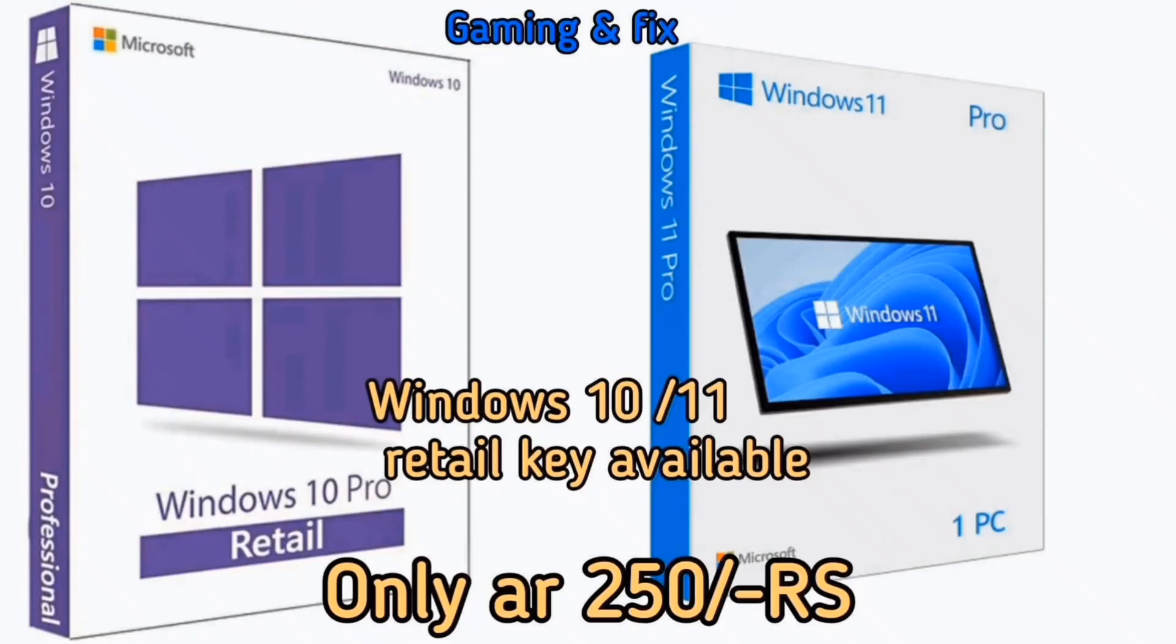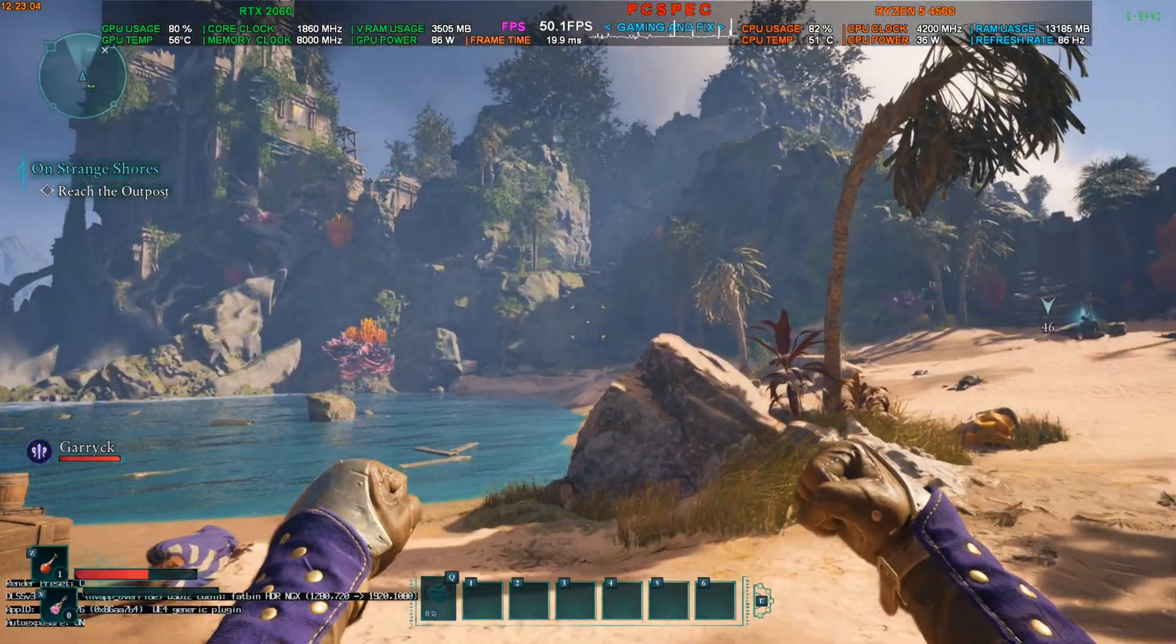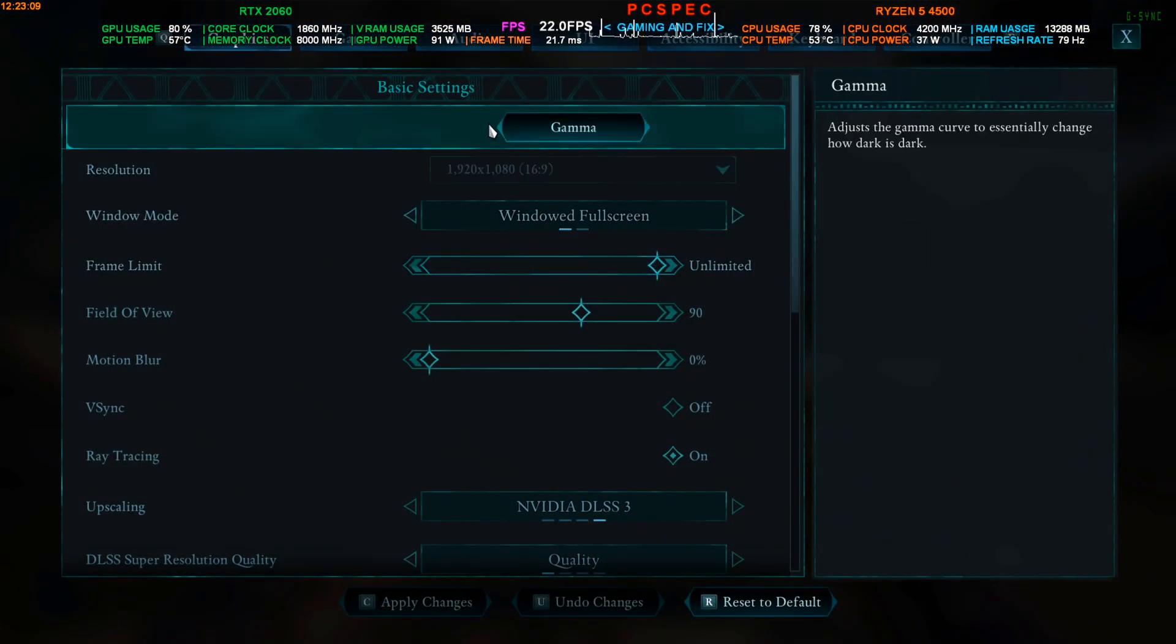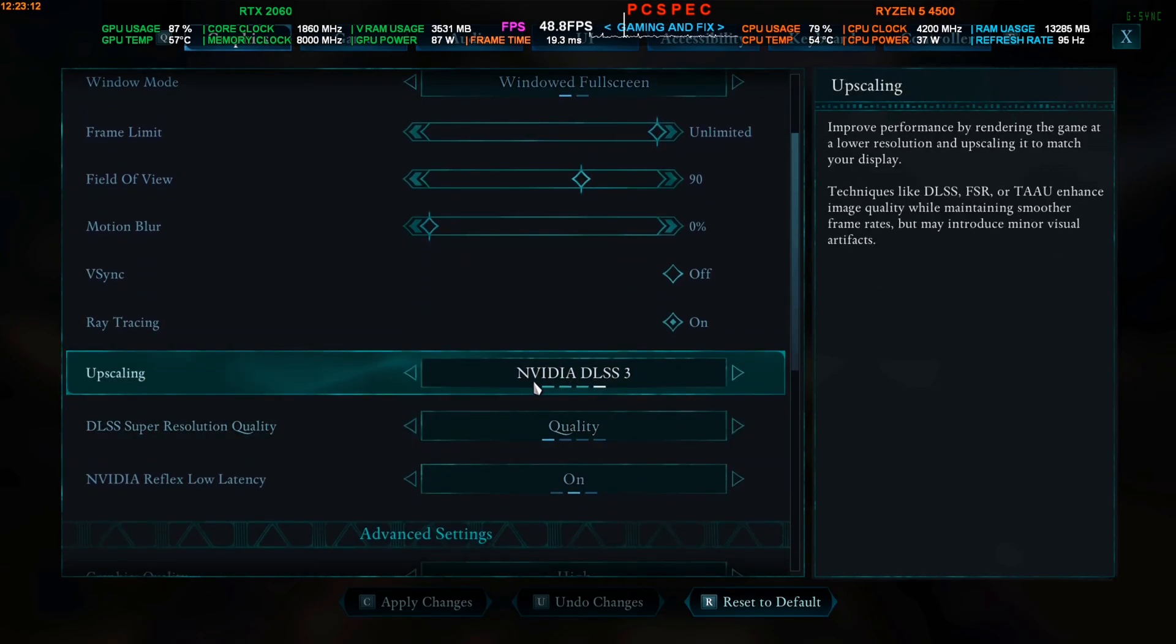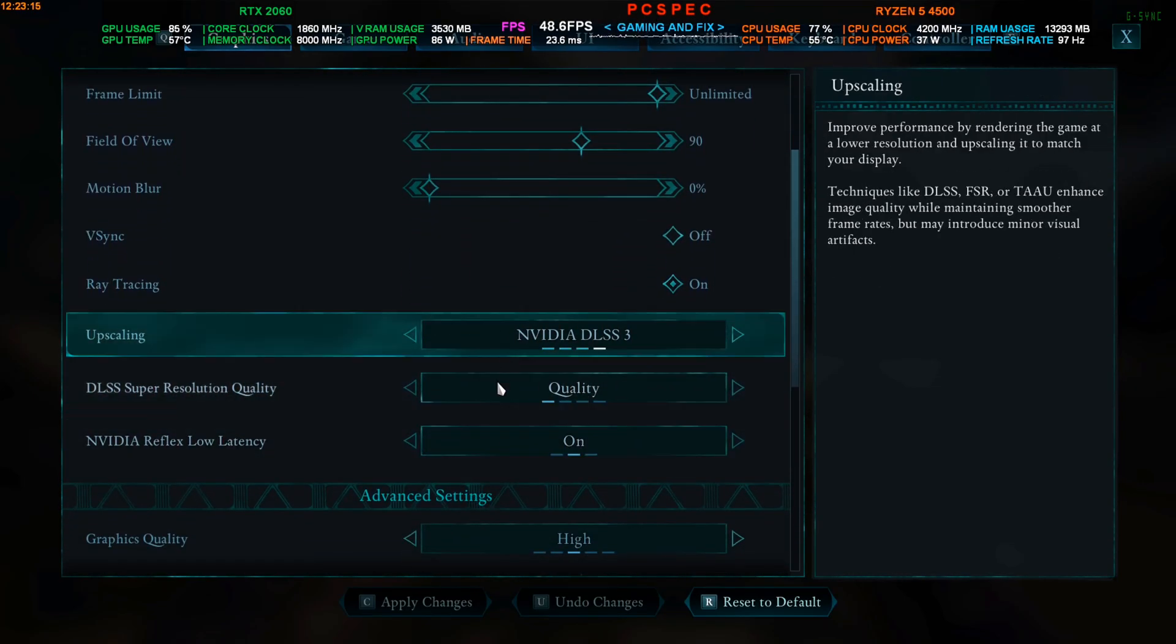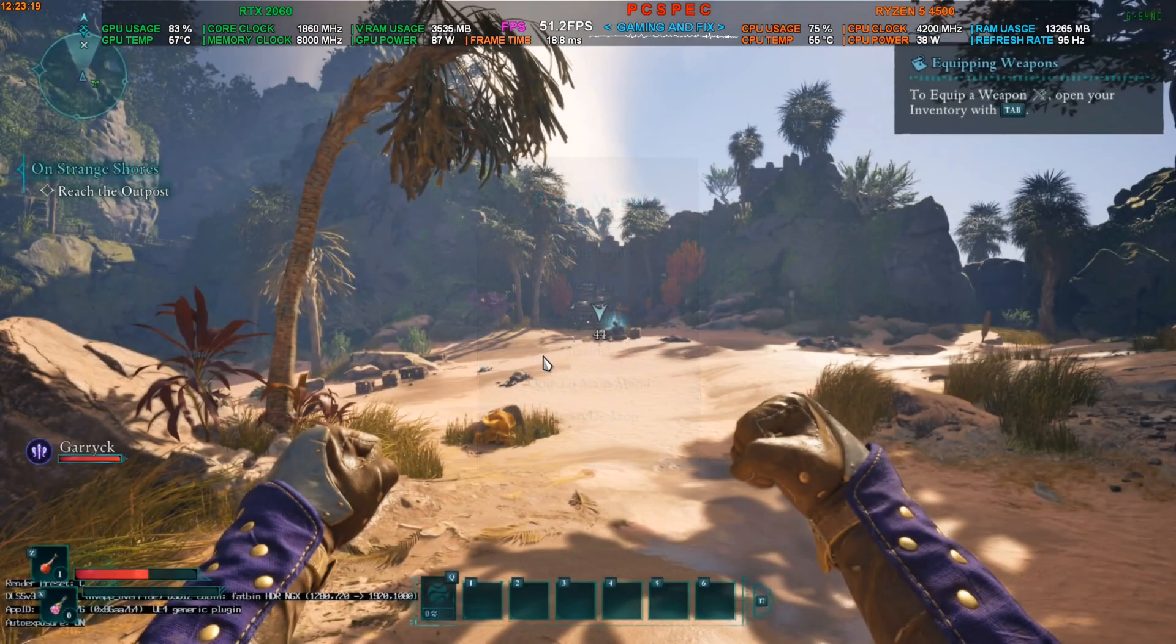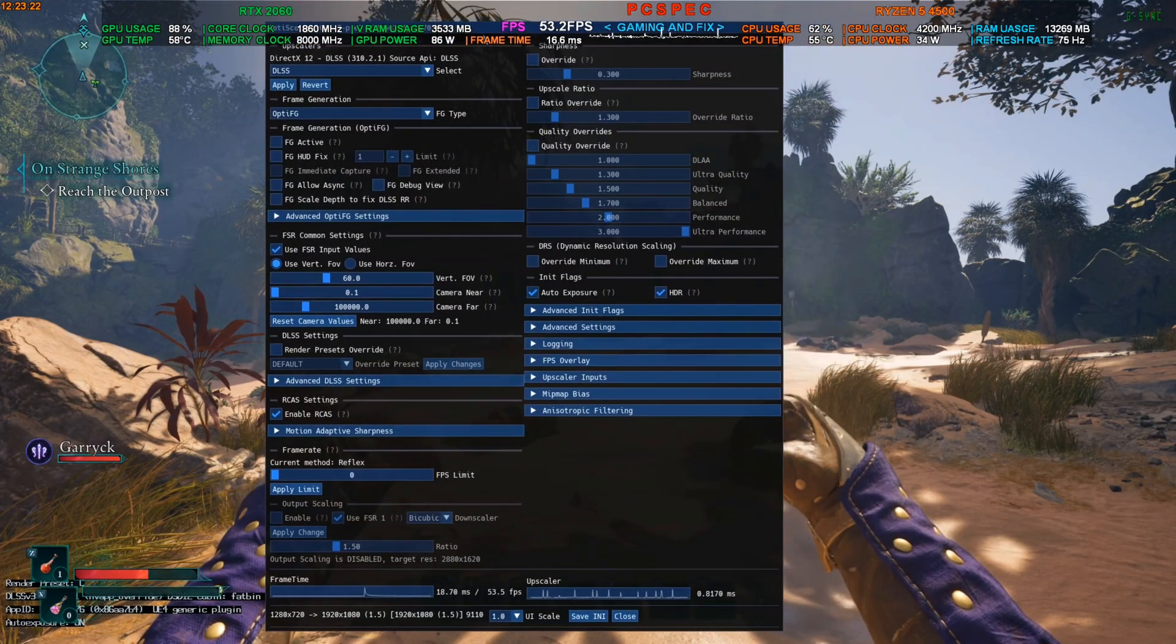Okay, so I am inside the game now. What you need to do here first is you need to activate the DLSS from the settings. So if you have done everything correctly, you should now be able to use the DLSS here, but you will not see the frame generation here just yet.